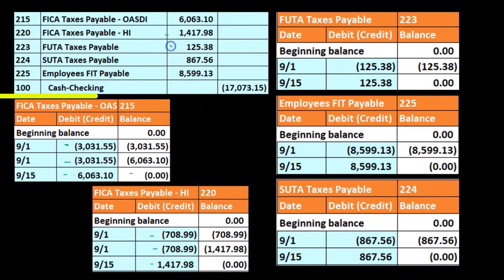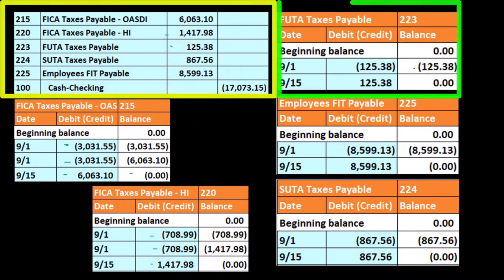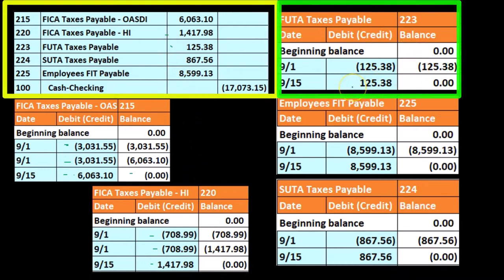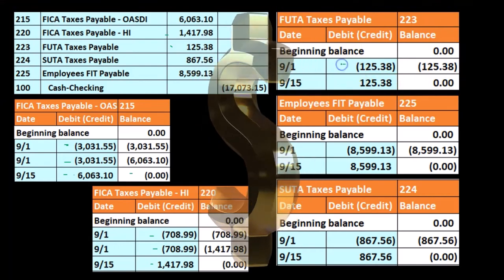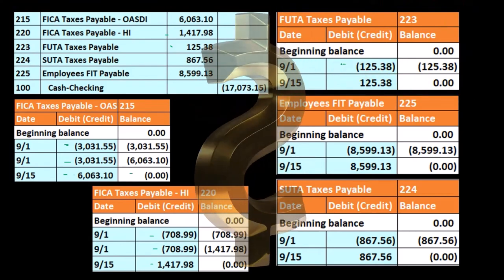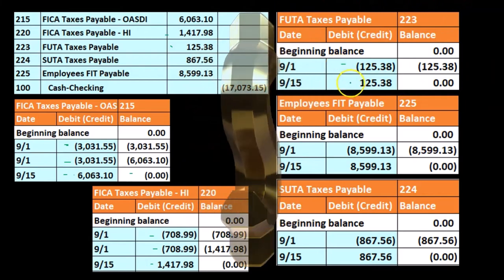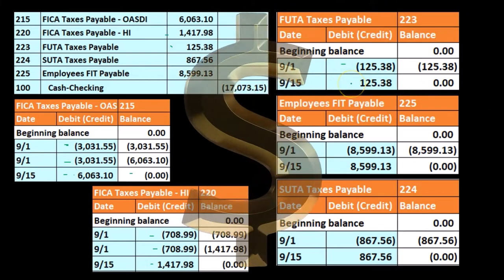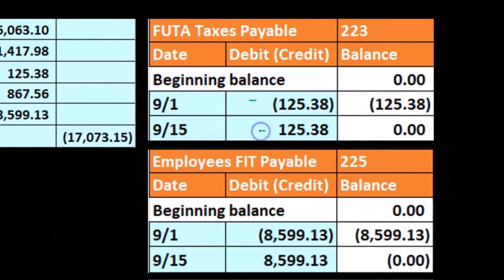FUTA — we have the FUTA account over here. It was at $125.38. Then we paid $125.38, and it goes back down to zero. Note there's only one portion — only the employer portion. Then we paid off the employer portion. There's no matching there. We can see that in the GL.